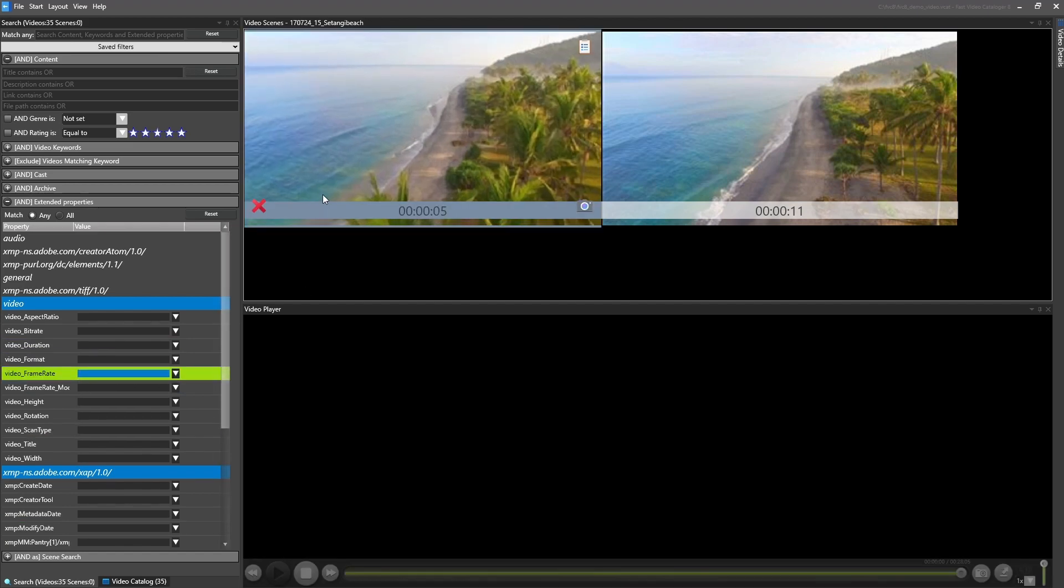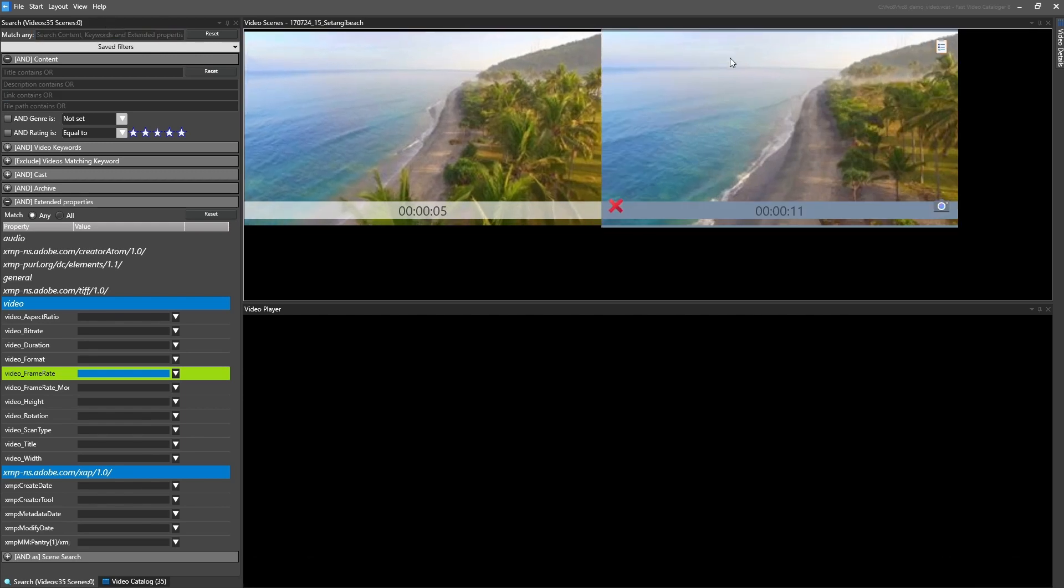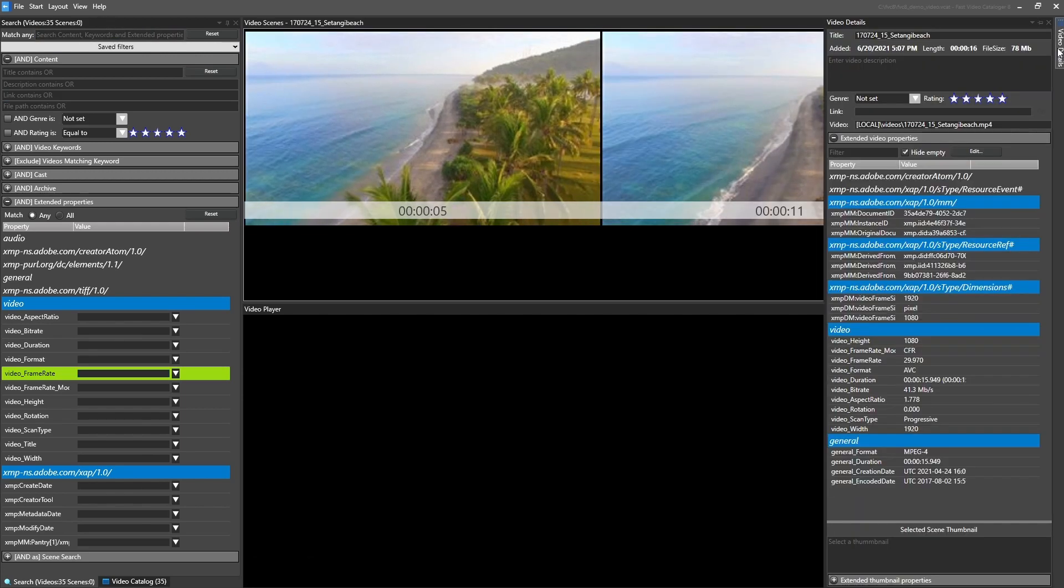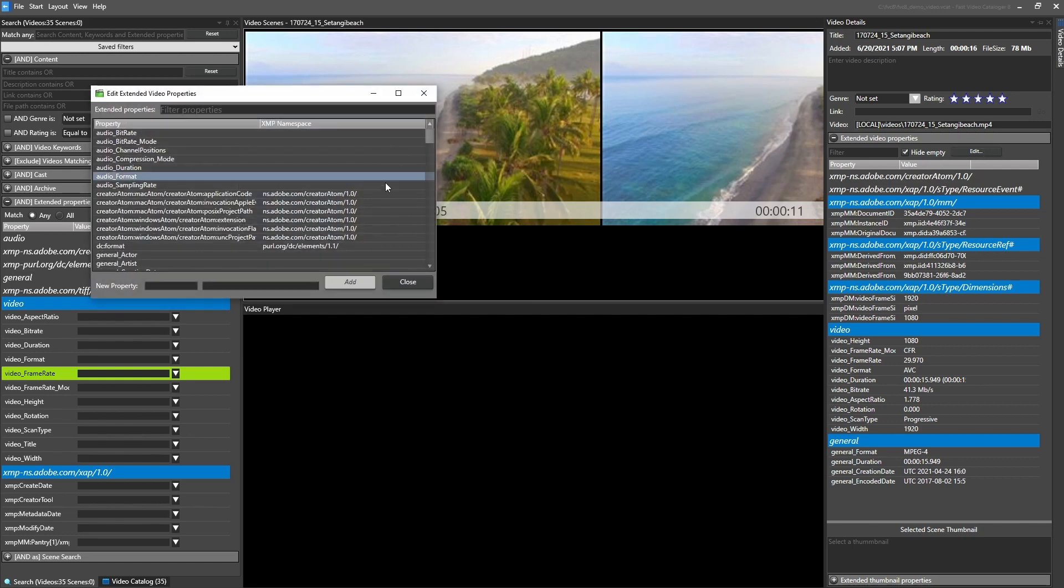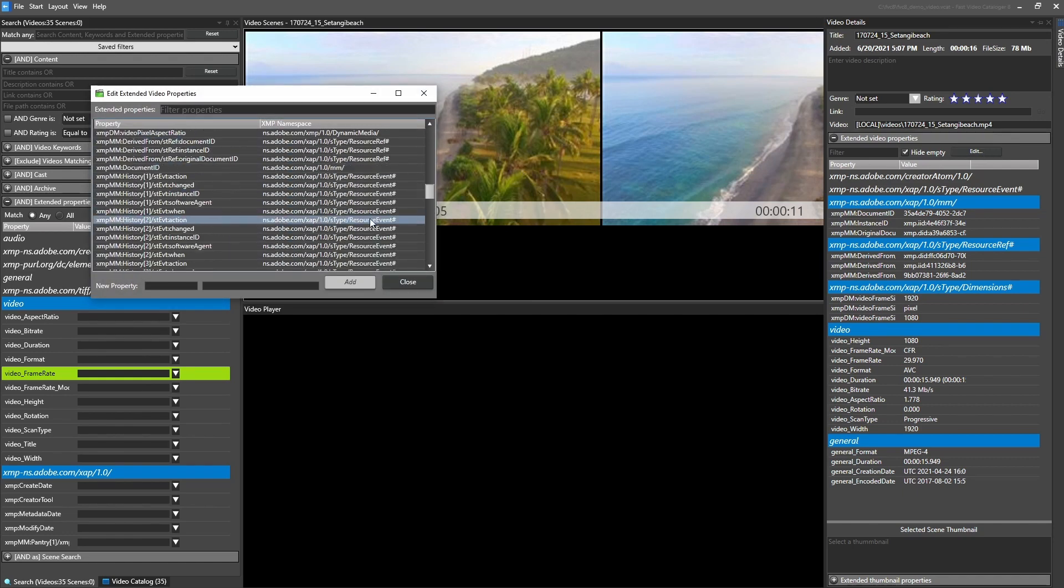If you work professionally with video and use several different software, you will probably have lots of XMP data. We now sort metadata into folders based on property namespace.